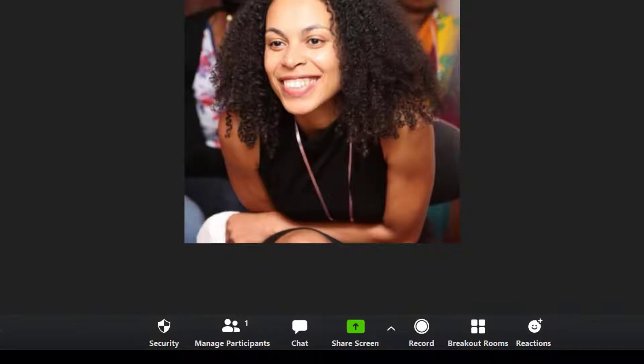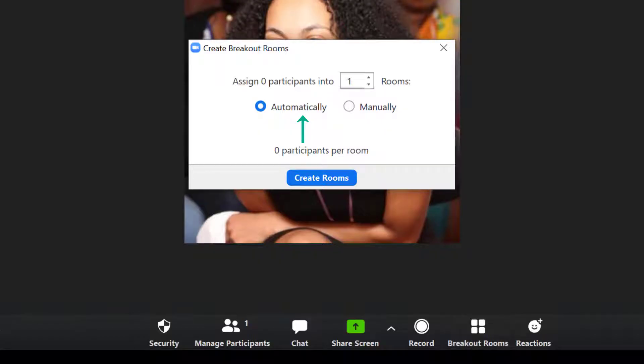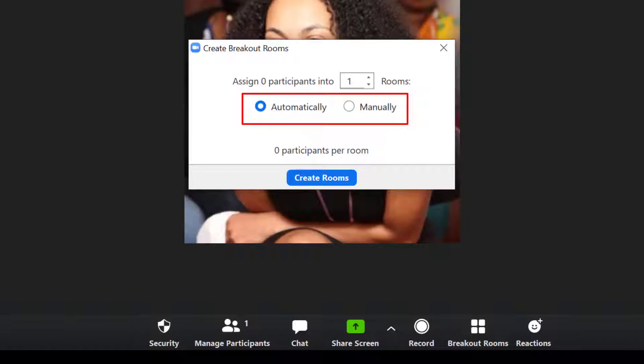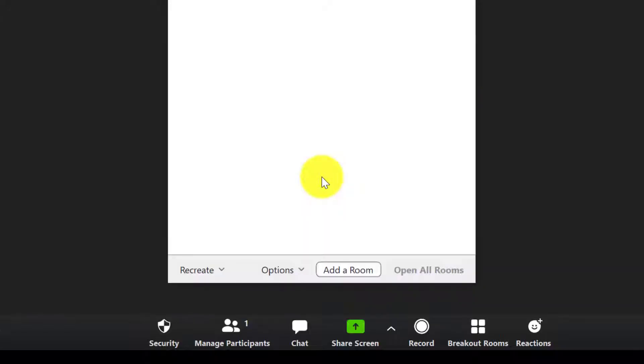Now what we can do is to have Zoom automatically assign people into Breakout Rooms or you can do this manually. Now if you use automatically, you can still change it afterwards. So let's say for example you have two students working together that don't usually work well together, you can change that manually afterwards. Now I'm going to leave it on automatically and then I'm going to click on Create Rooms.